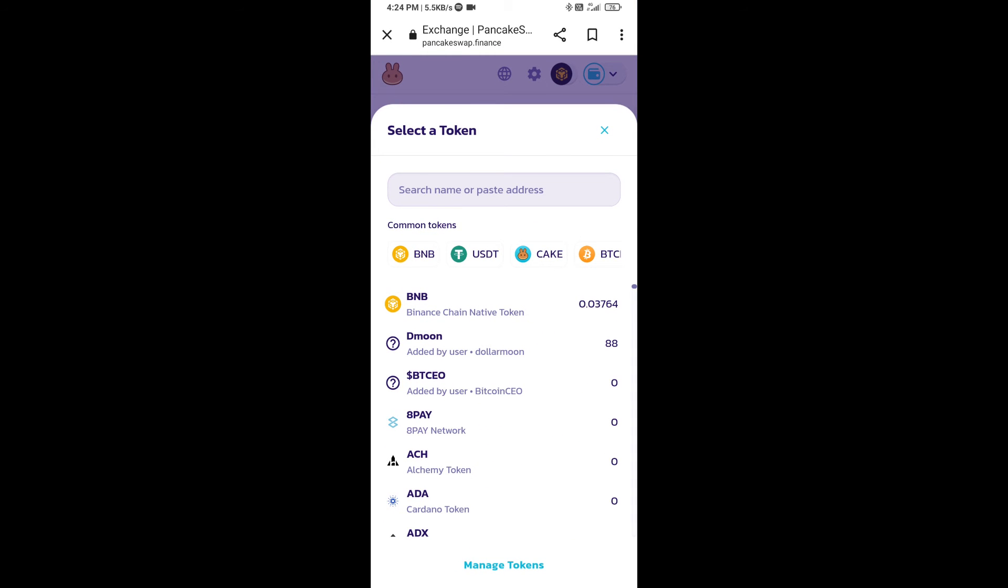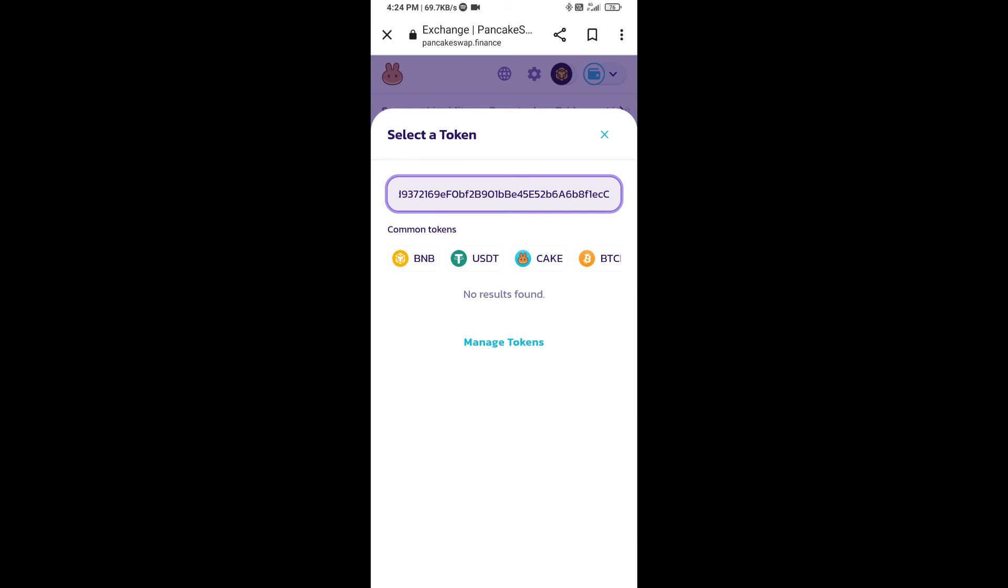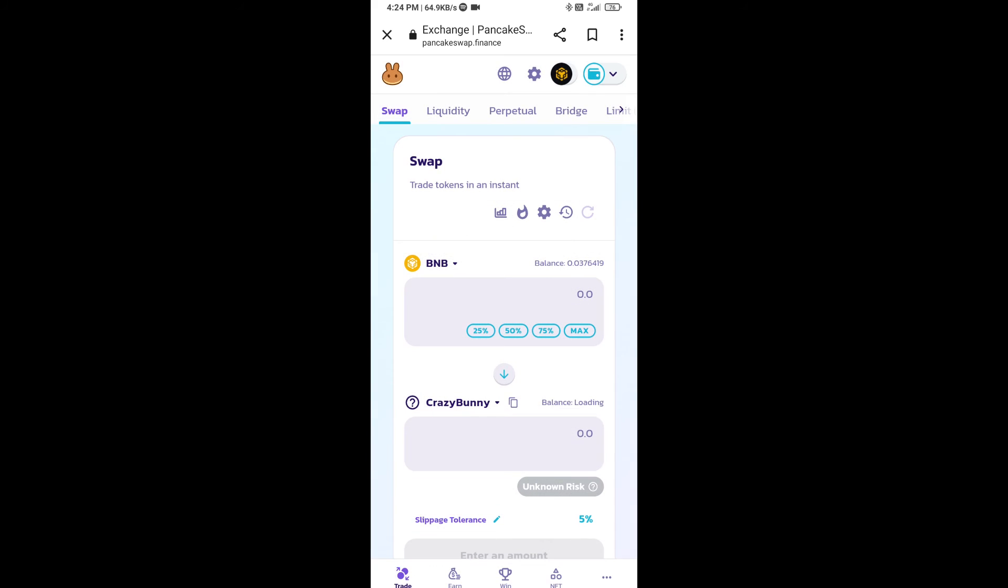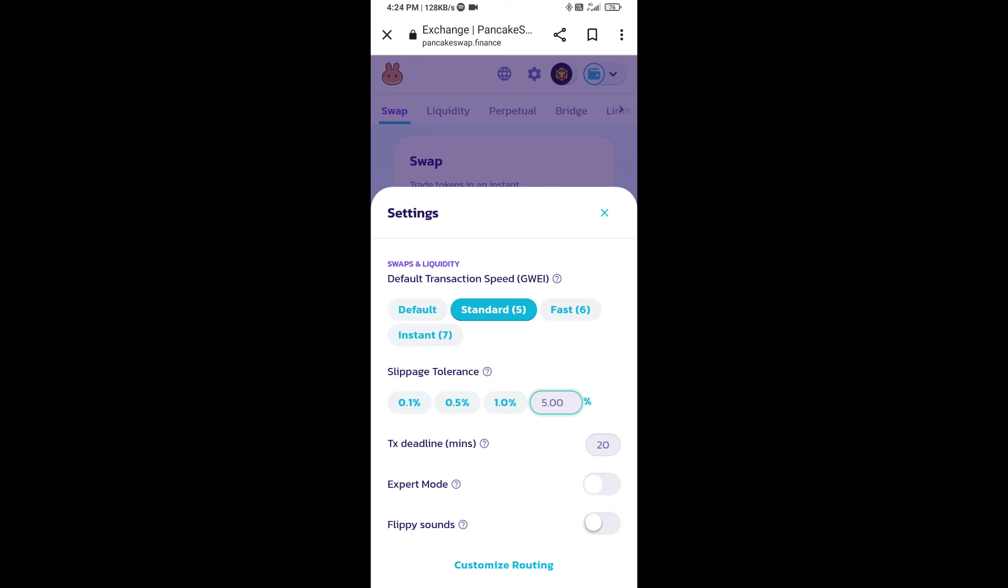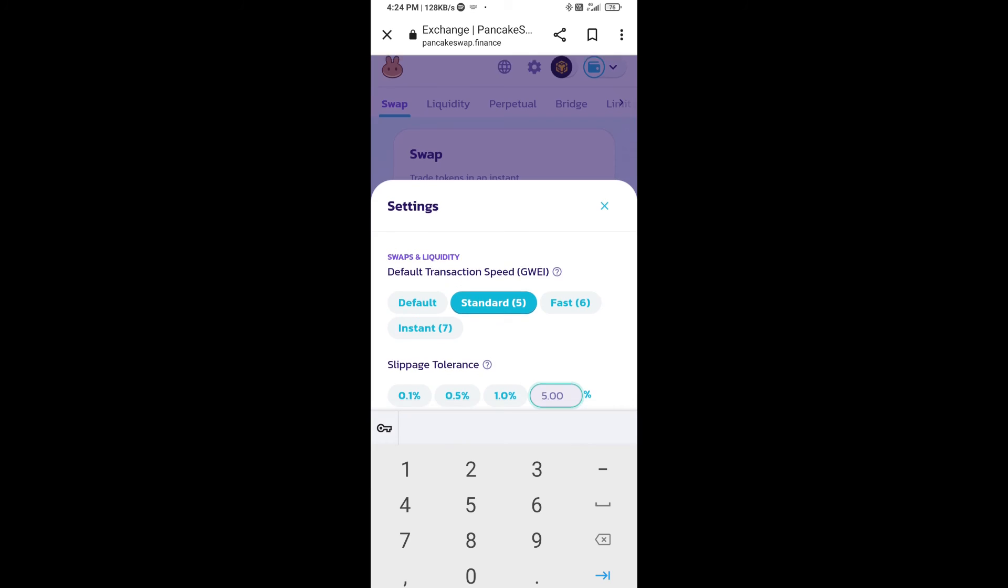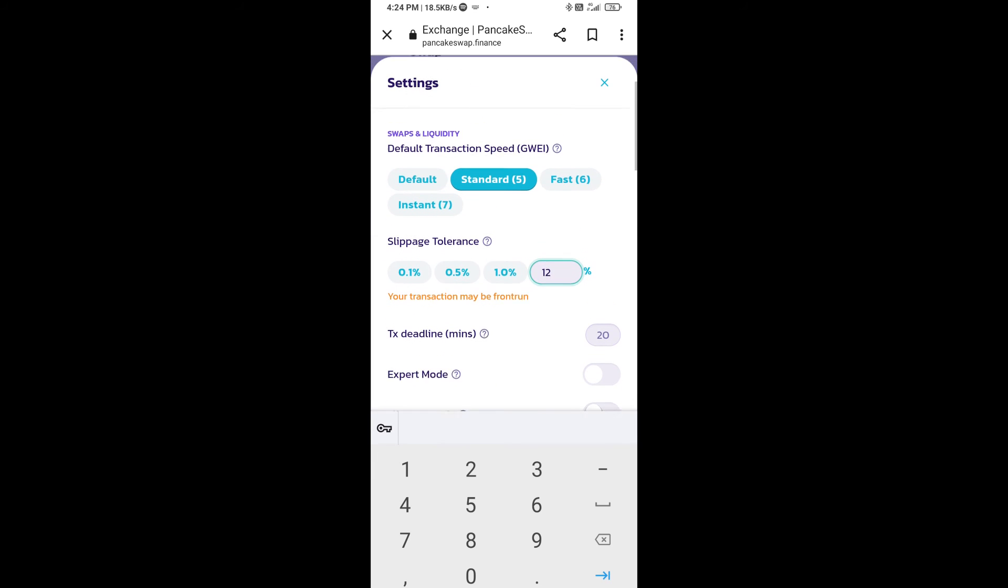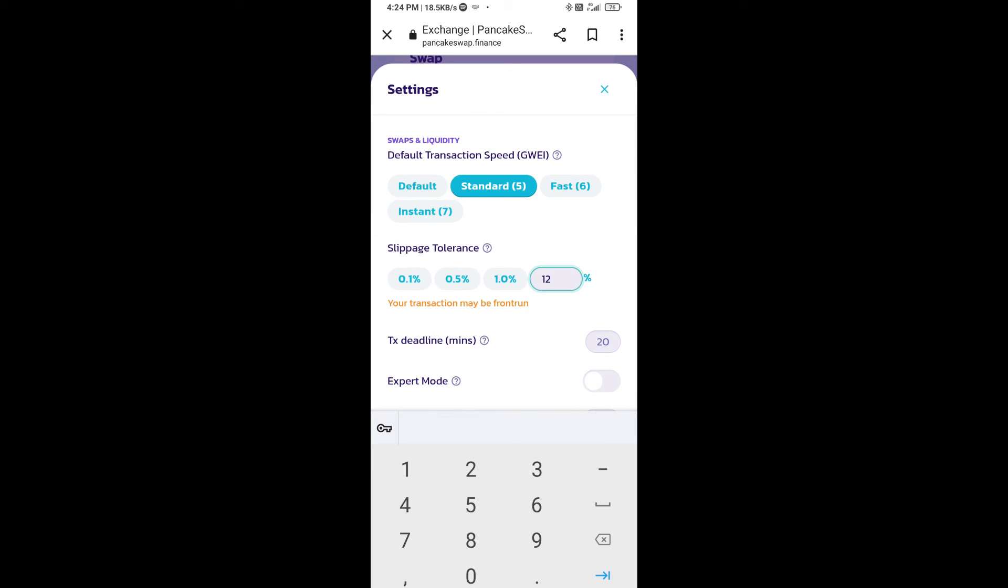And paste here. Click on import, click on I understand, and re-click on import. After that, you will set slippage for effective purchasing. Click on this icon and here you will set 12% slippage. Click on cut icon.